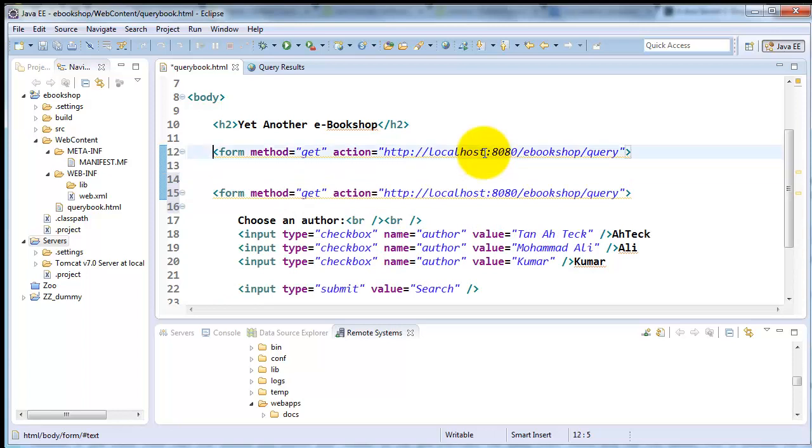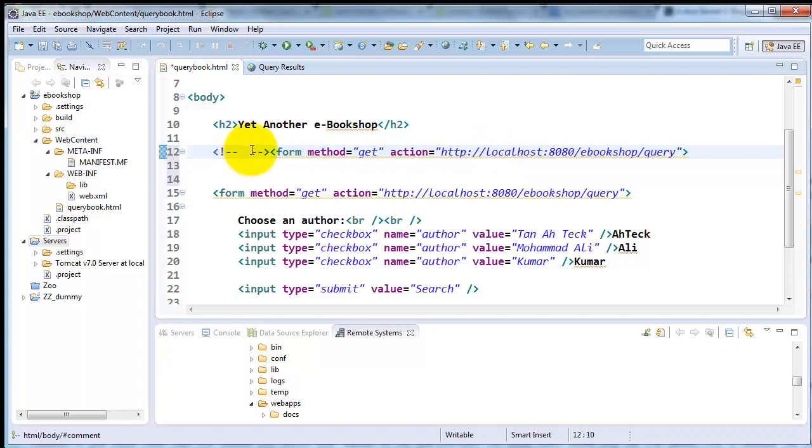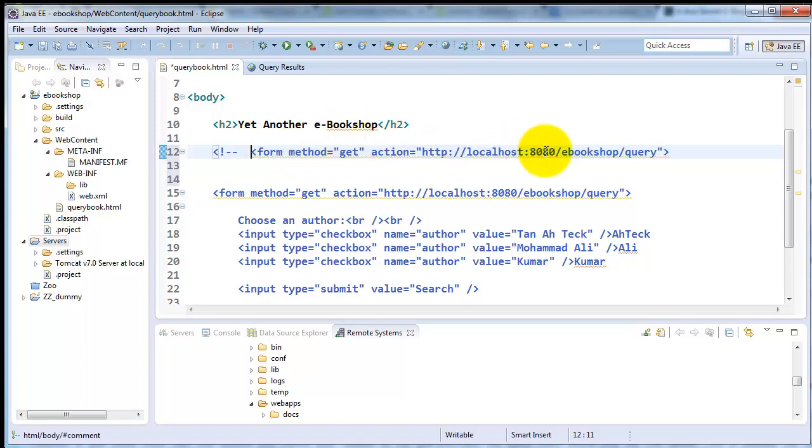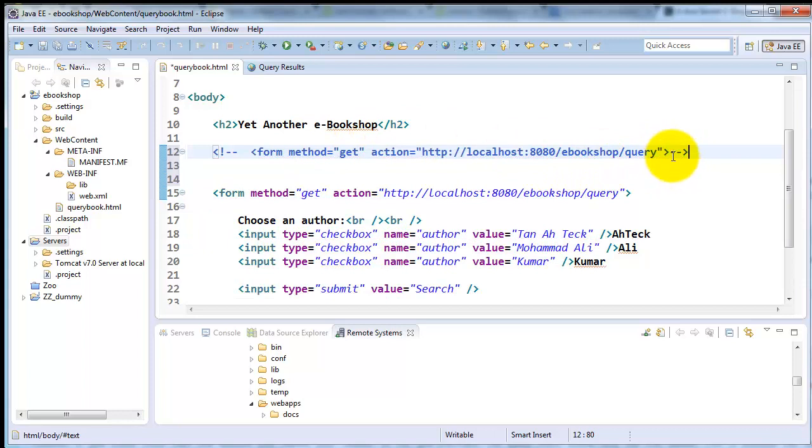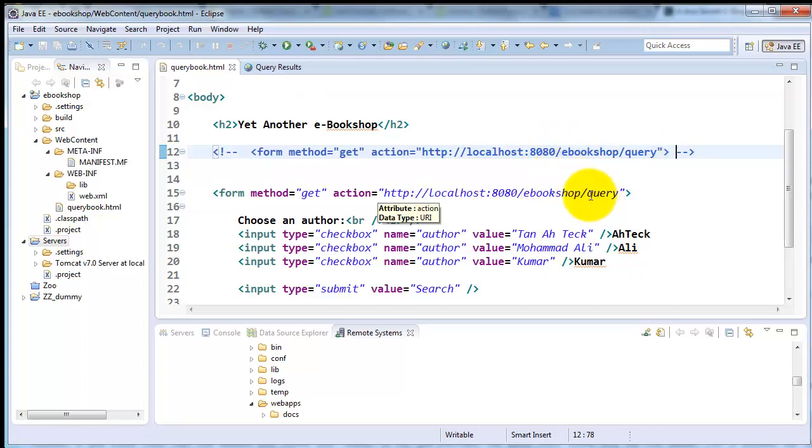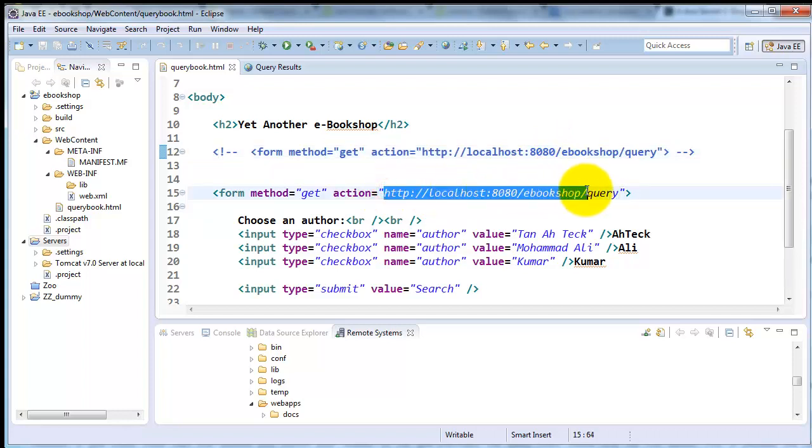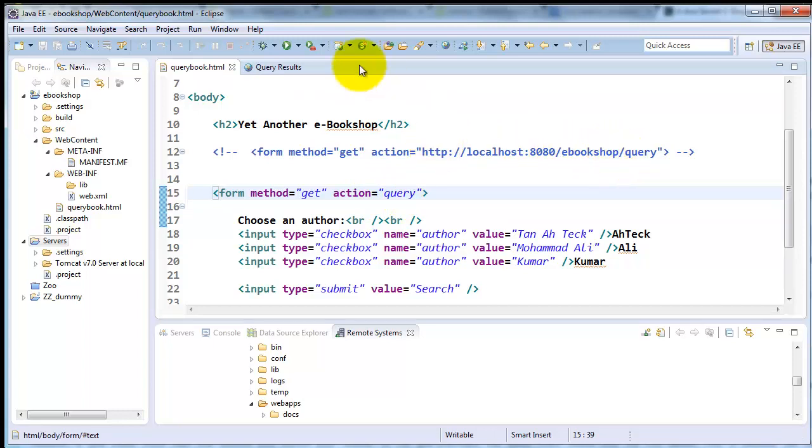So now we're going to use relative URL instead. We will comment out the old URL in the action of our form, and in the new one we will change the action to point to a relative URL instead. So we will delete all the code - all the hostname, the port number, the HTTP bit - and we will keep only query. And query, as you recall, refers to our queries in the servlet as we configured it in WebXML. And now we've eliminated the absolute URL and we're using relative.